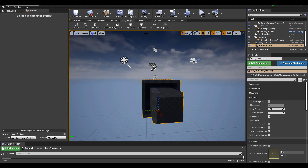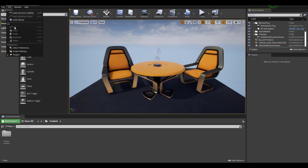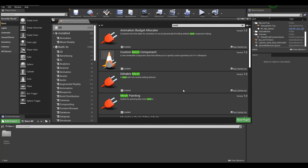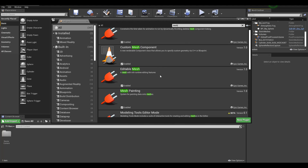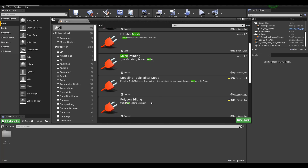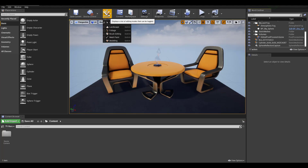To get things going, open up Unreal Engine after you've installed it, go to Edit, then Plugins, and simply search for the word 'mesh'. You'll notice things like Modeling Tool Editor and also Polygon Editing. Turn this on and restart Unreal Engine. Once that's done, you'll notice that within the Mode section there is now a Modeling option.